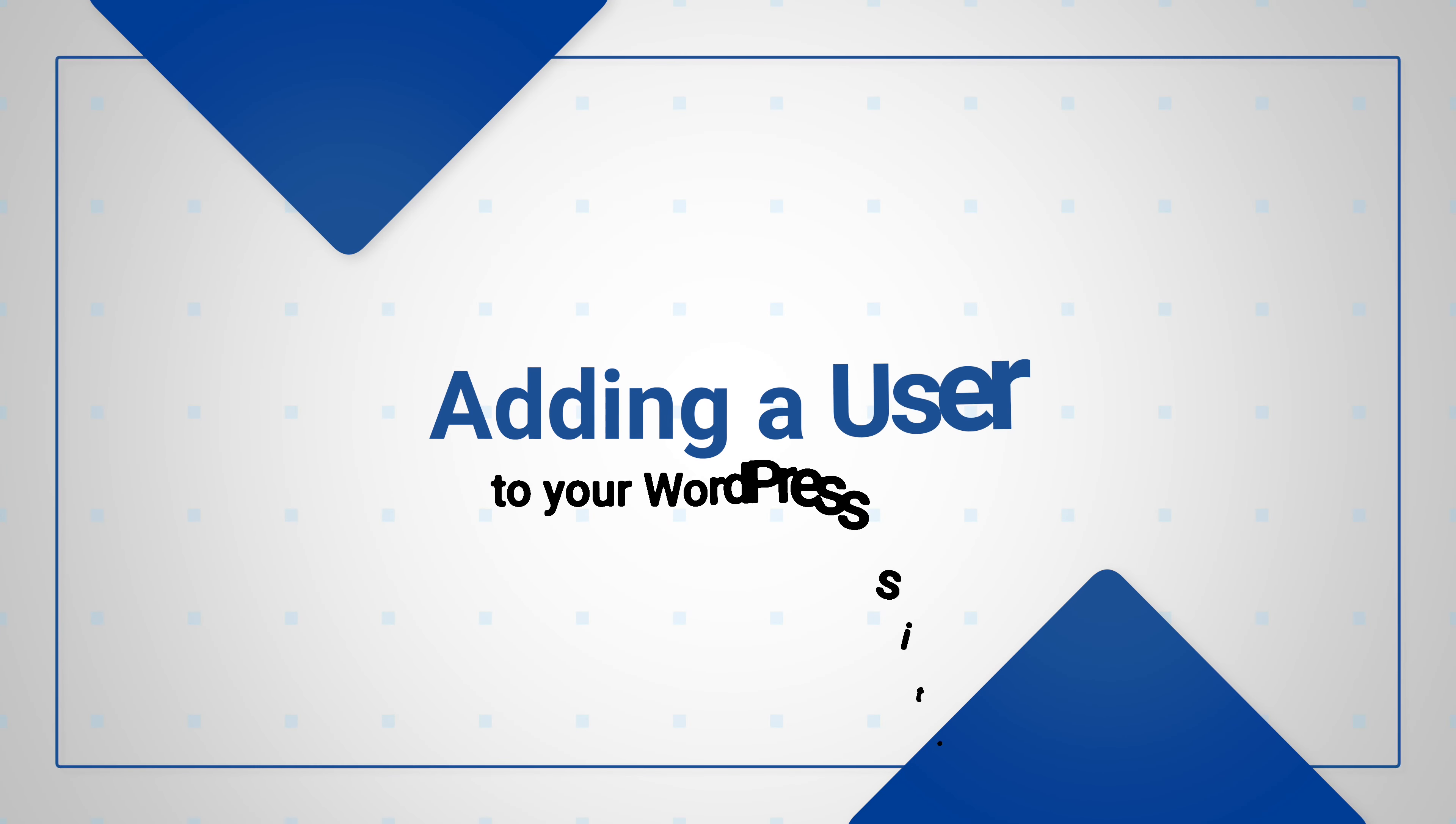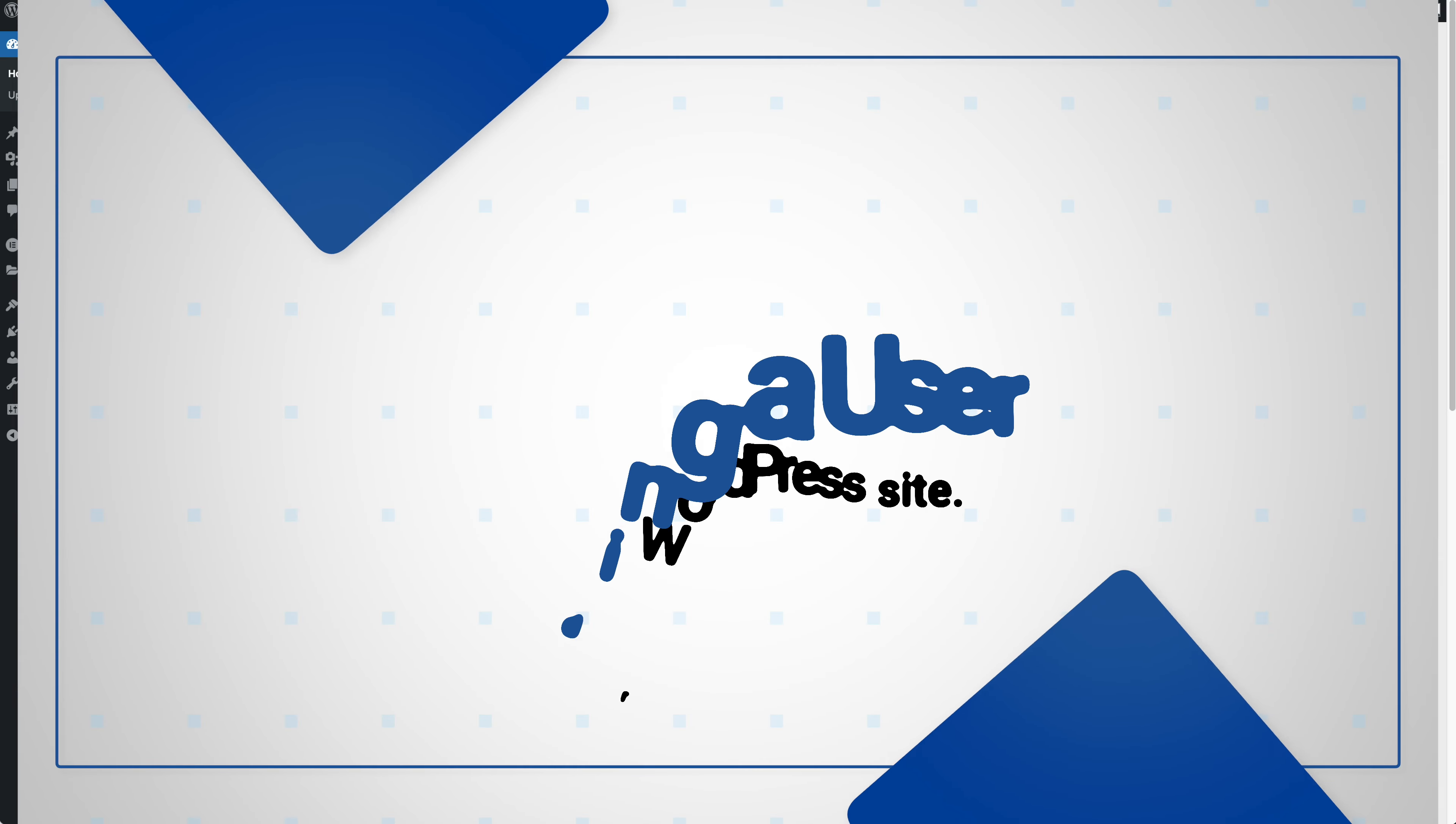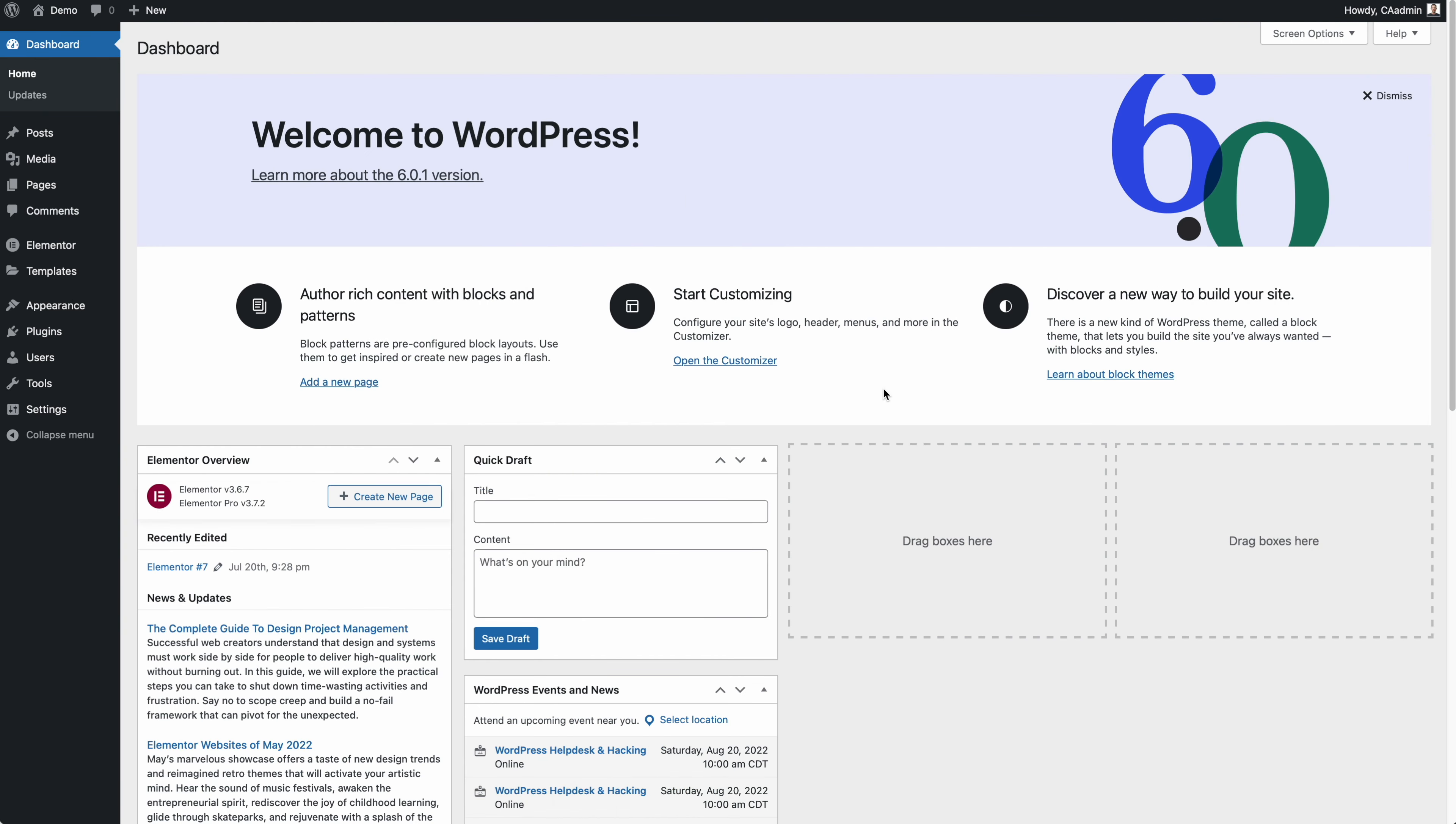This is Dave from ClientAmp. In this video, I'm going to show you how to add a user to your WordPress website so that we can move you from your old hosting over to your new hosting.